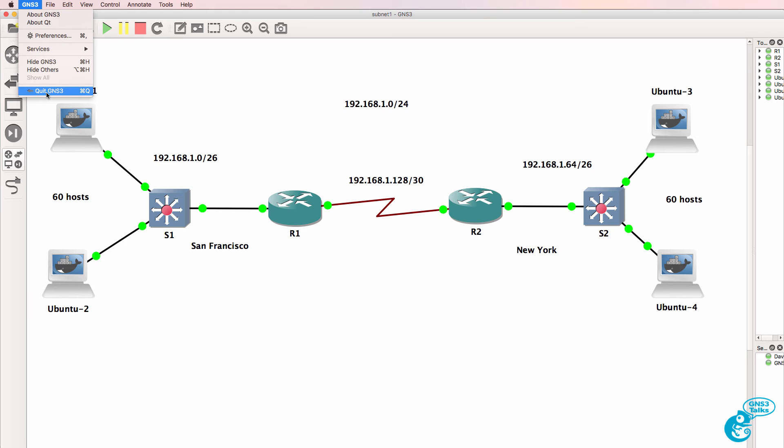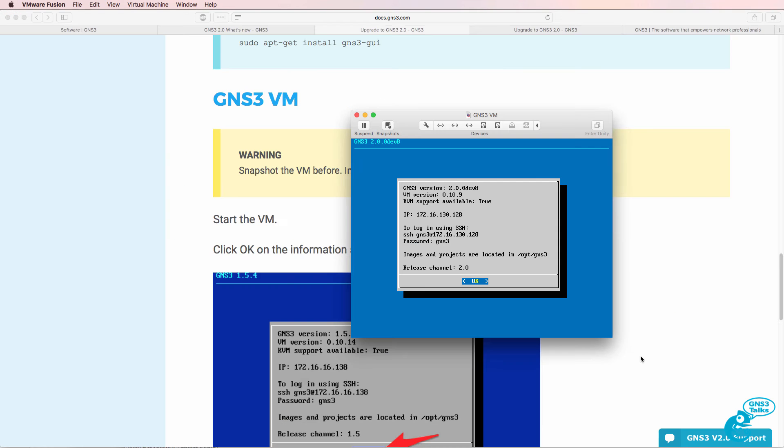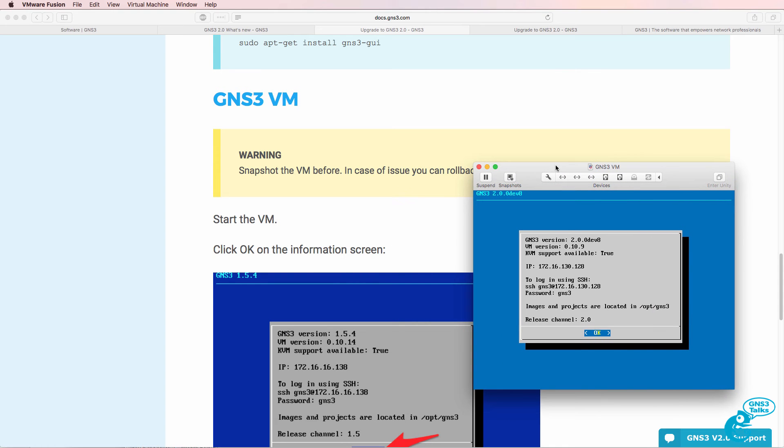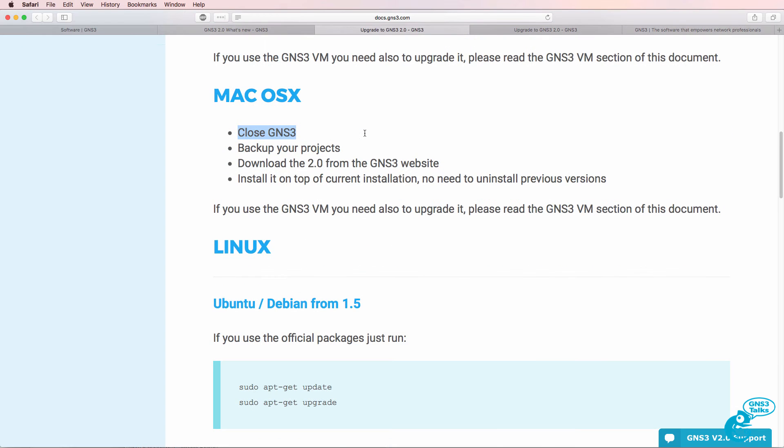So firstly, quit GNS3. The upgrade process for the GUI is separate to the GNS3 VM. So I'll demonstrate firstly how to upgrade the GUI and then I'll show you how to upgrade the GNS3 VM.